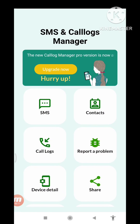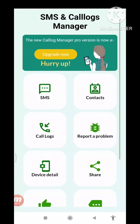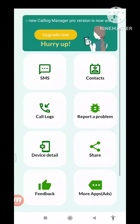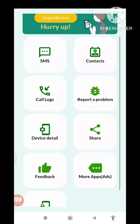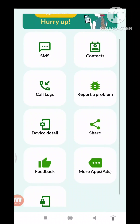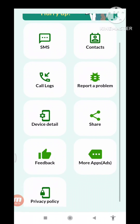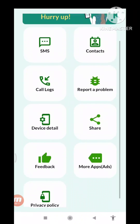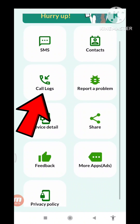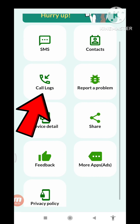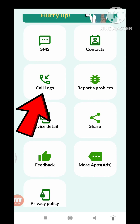And in here you can see SMS, Contacts, and Call Logs. So in this you can choose Call Logs — click here Call Logs and open Call Logs.